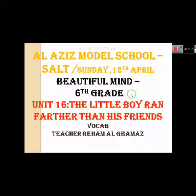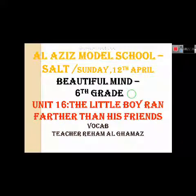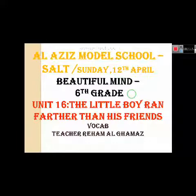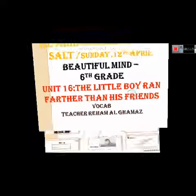2020, Beautiful Mind, 6th grade, Unit 16: The little boy ran farther than his friends. Today we'll start with the vocab, then we'll answer some of the questions related to them. And I'm teacher Reham Al-Gamaz with you today. Let's start.